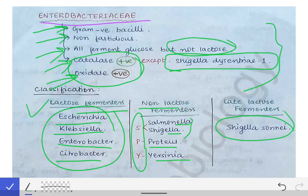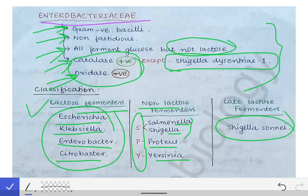There is one more classification called the Ewing classification, which I have not included here because it is generally asked only in gold medal viva examinations, where different bacteria are classified based on tribes — tribe 1, tribe 2, tribe 3, tribe 4, and so on. It is not very important unless you are going for a gold medal examination.